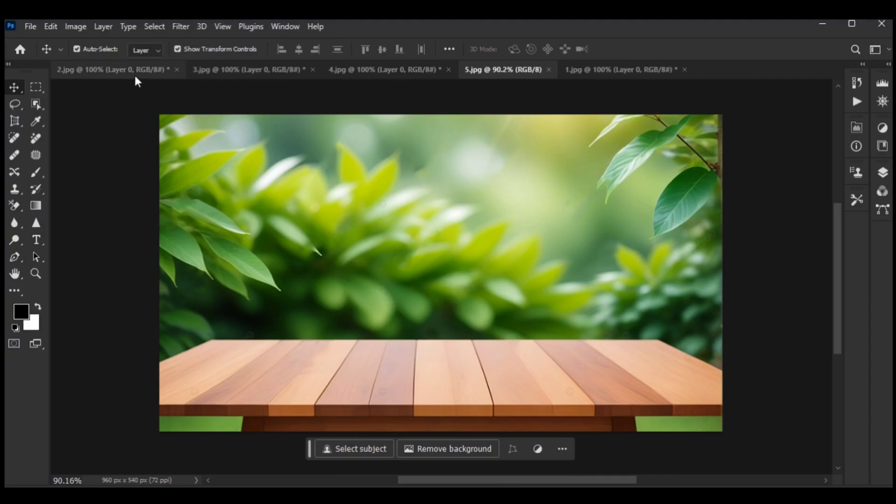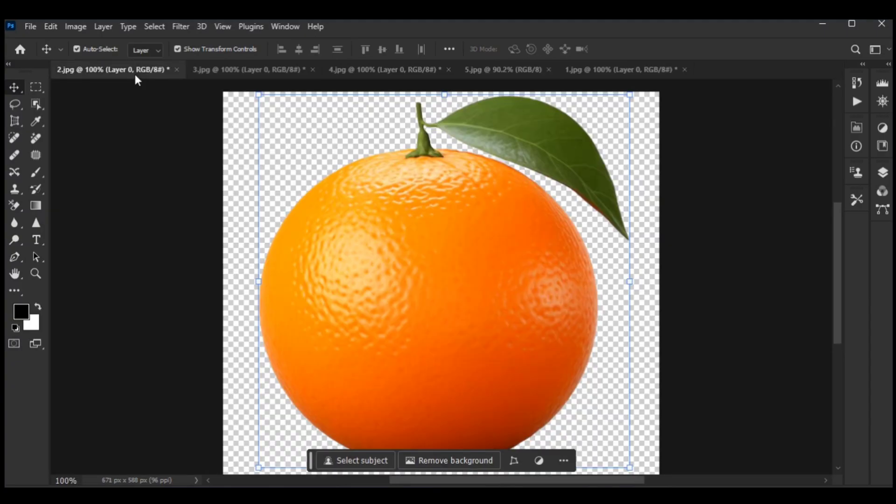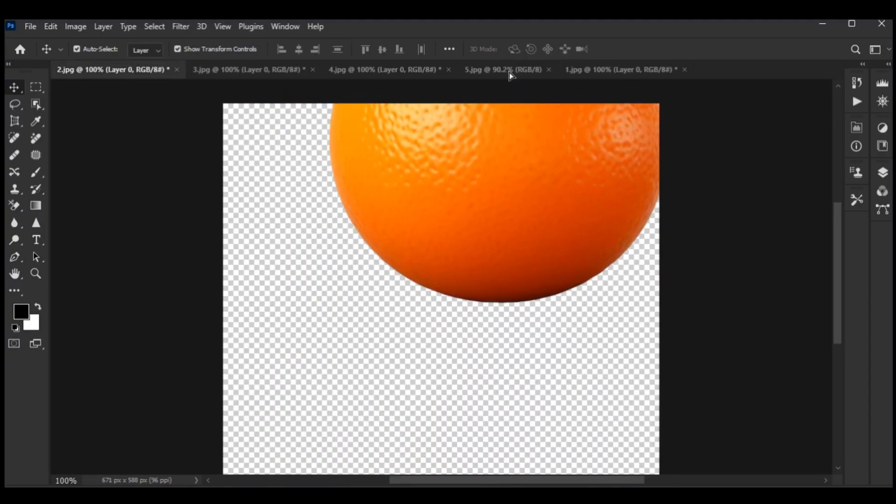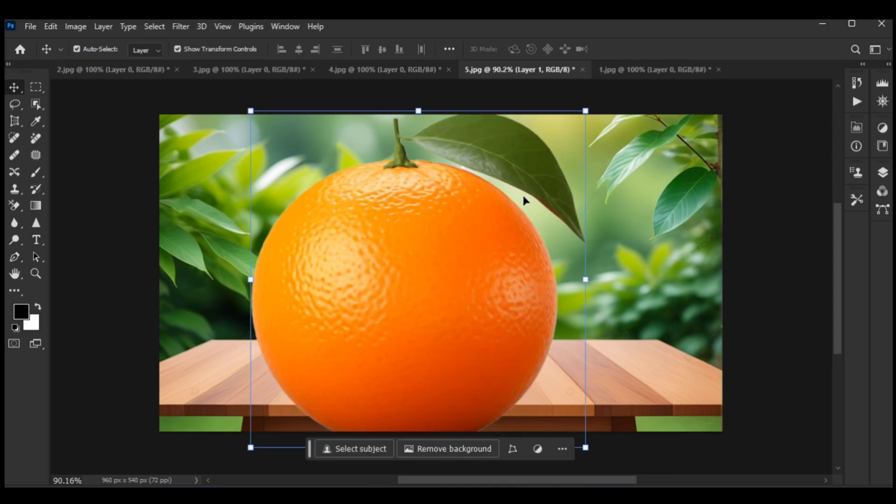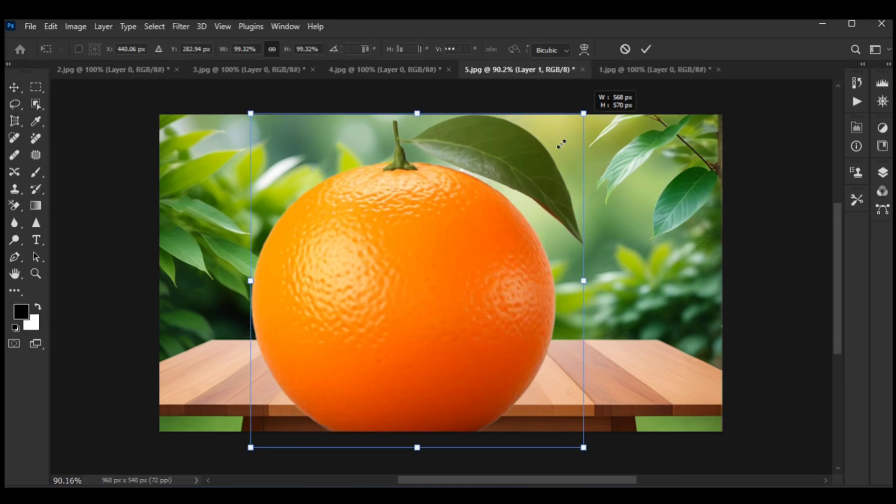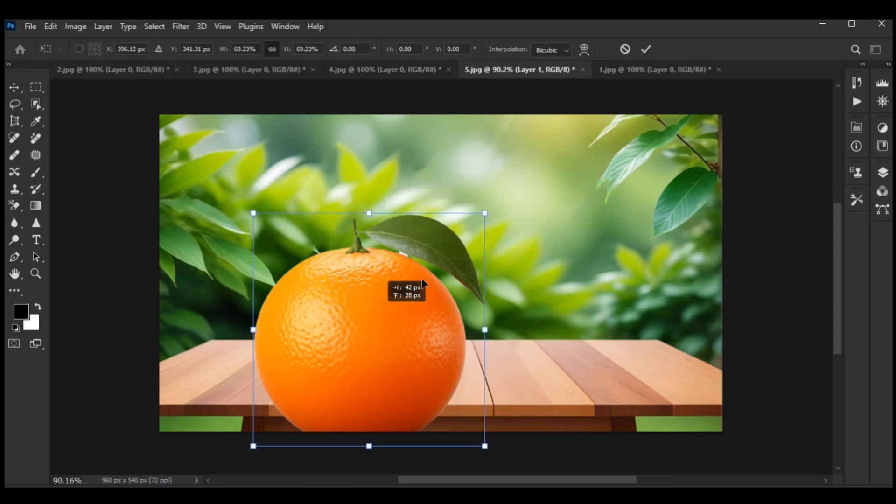First, choose a table picture. Then move the orange picture into the layer and adjust the orange size according to the image.